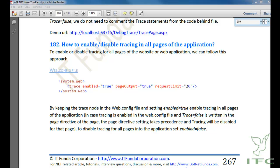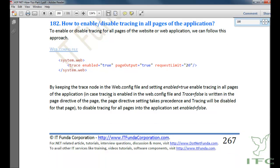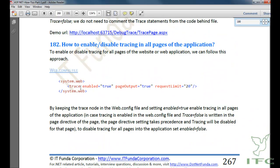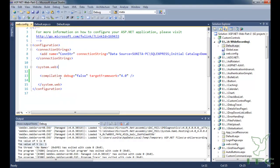The next how-to is how to enable or disable tracing for all pages of the application. To enable or disable tracing for all pages, we need to add a trace tag into the web.config file and write trace enabled equal to true to enable tracing, or trace enabled equal to false to disable it. Let me copy and paste that into my web.config file.